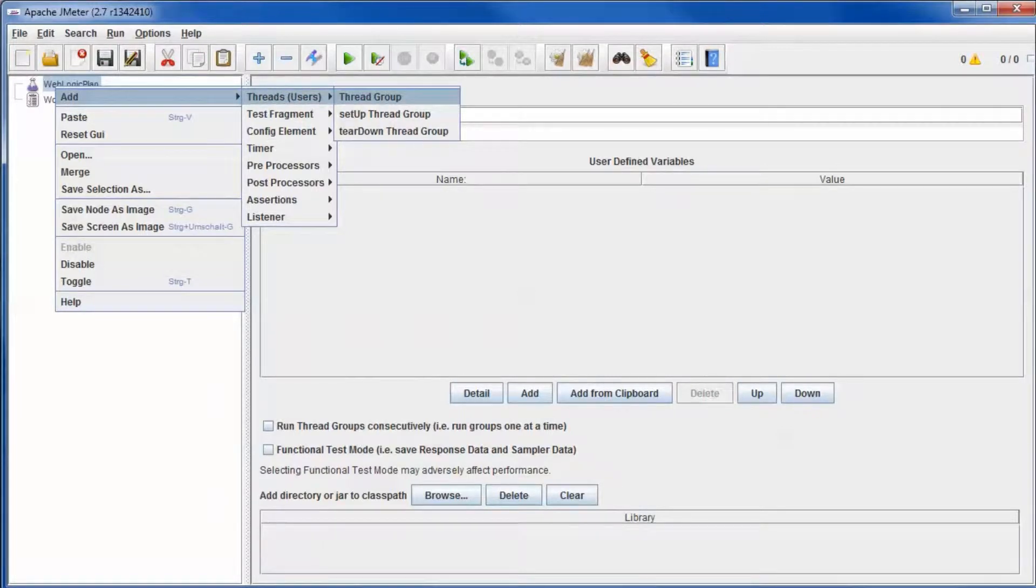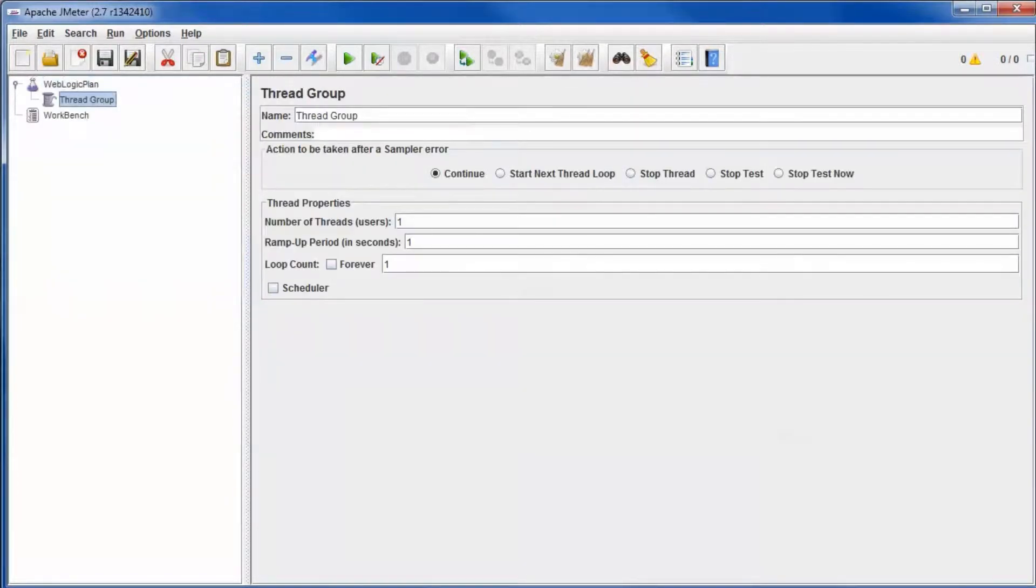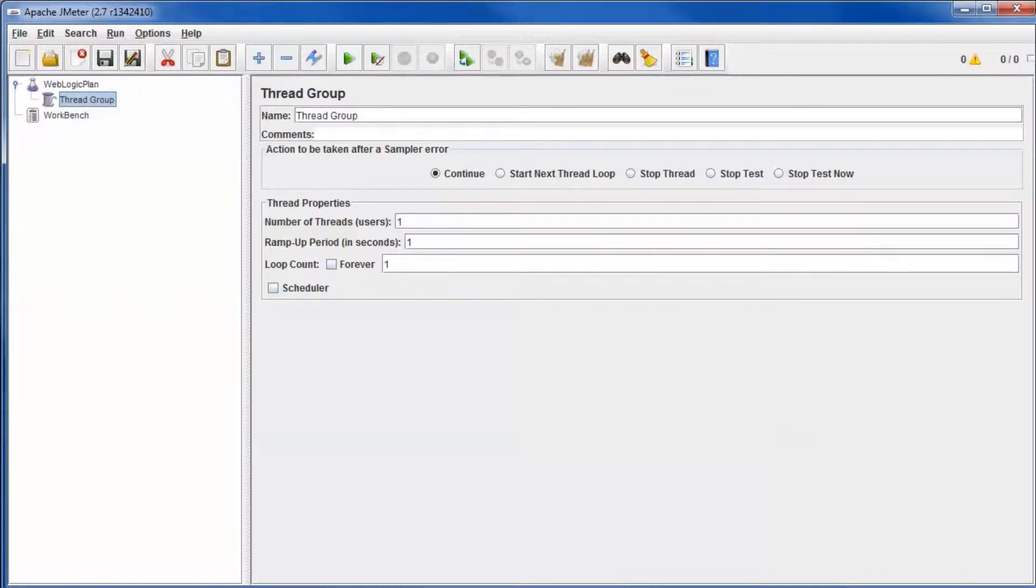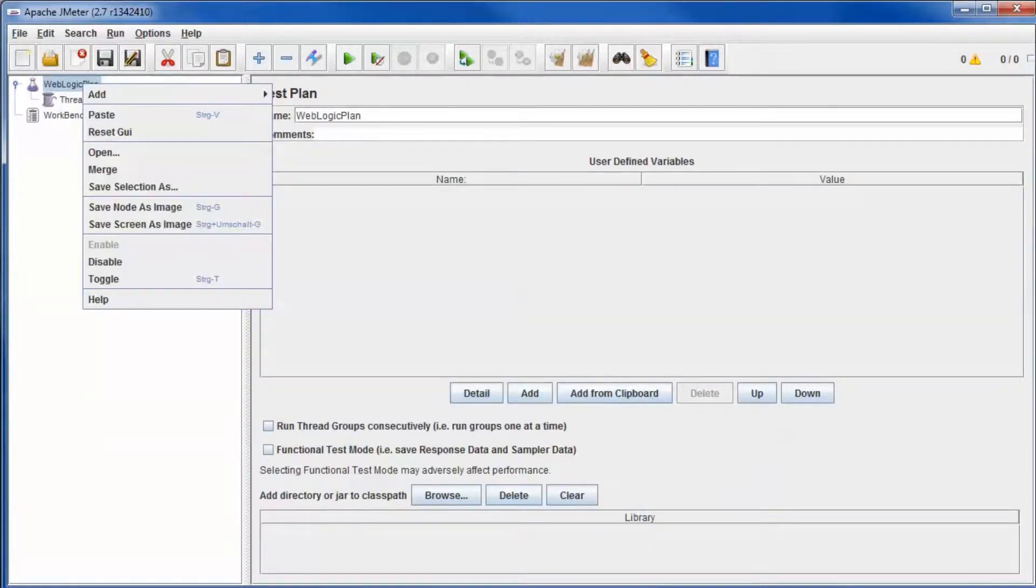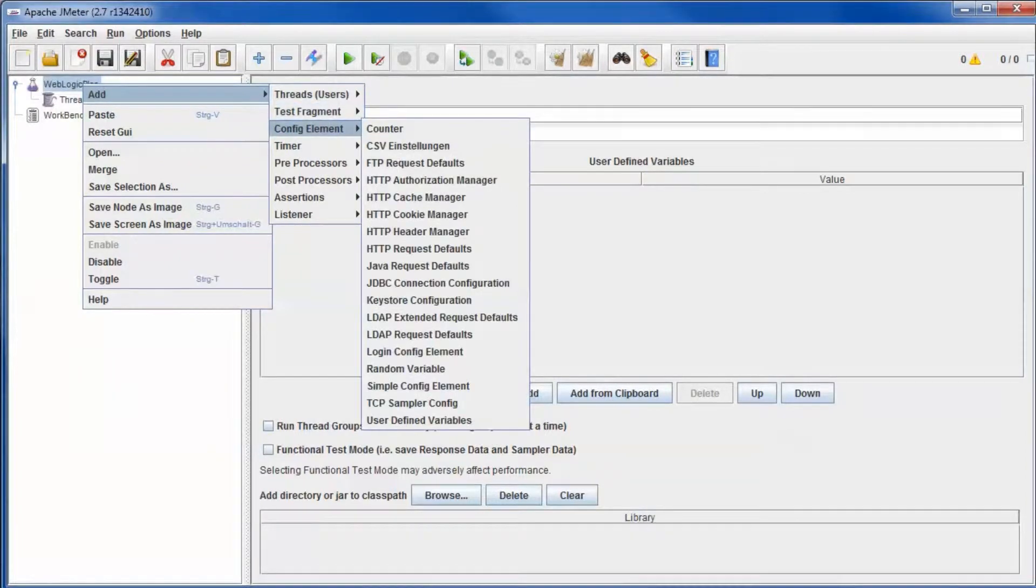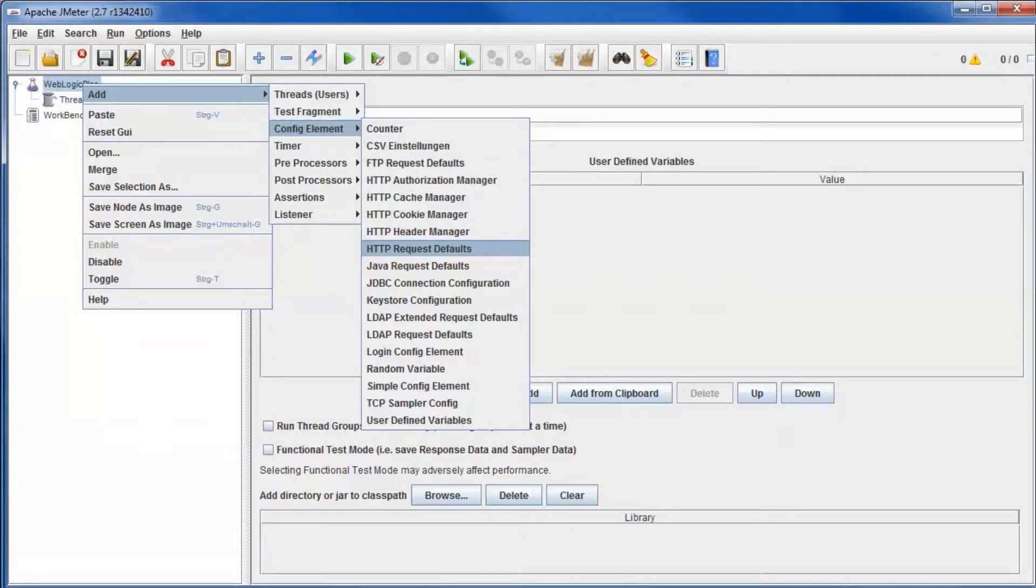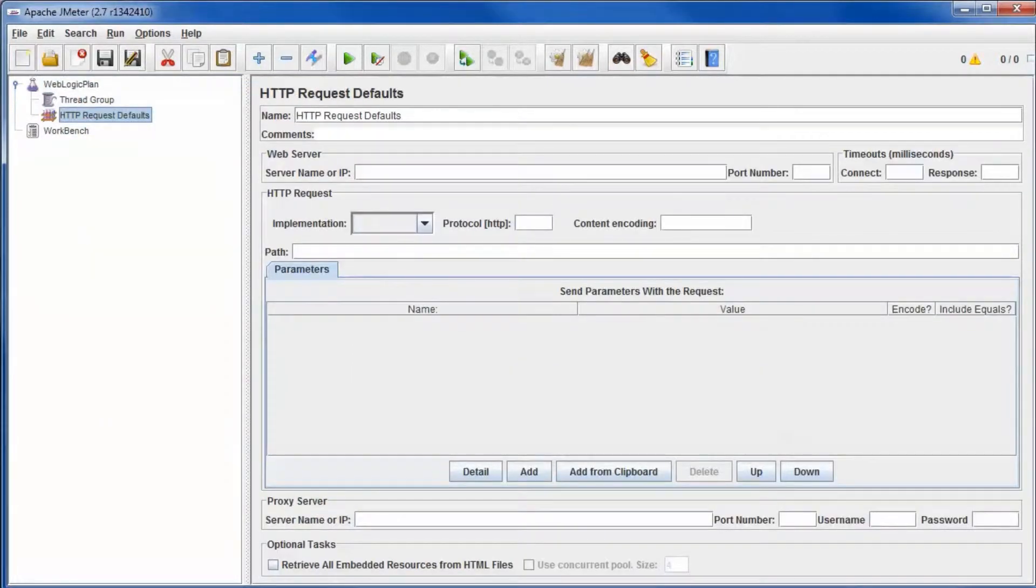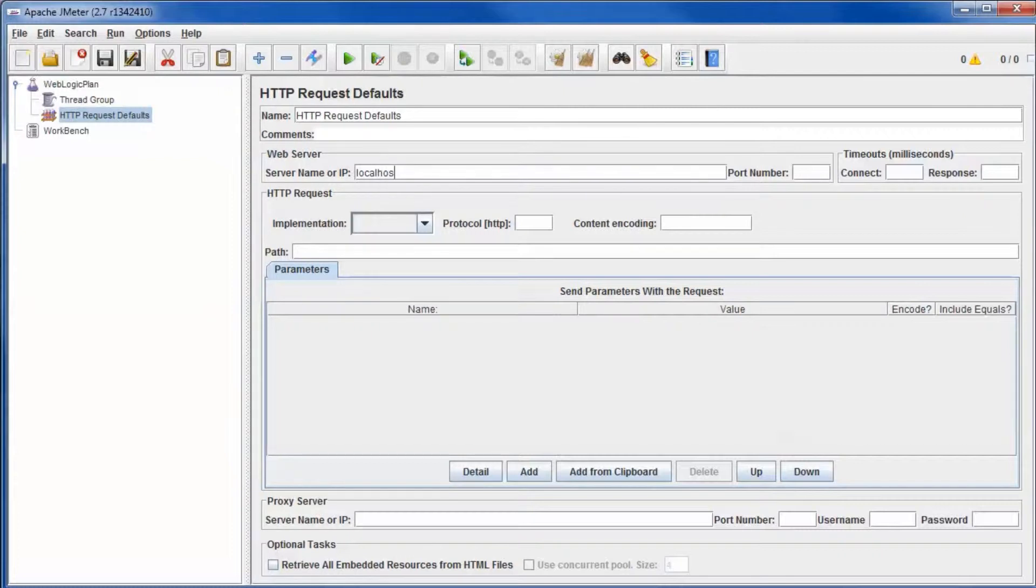Add a thread group to start with. Add HTTP request defaults. Define how to connect to your application.